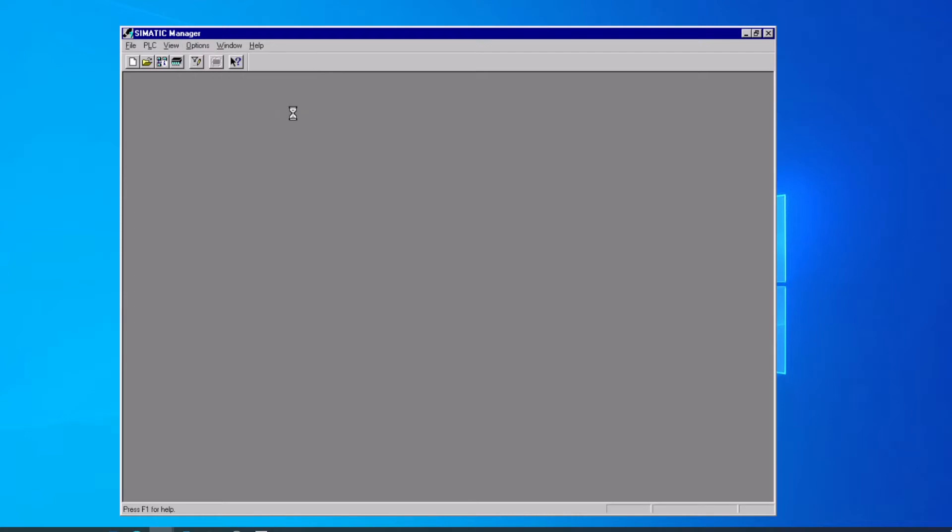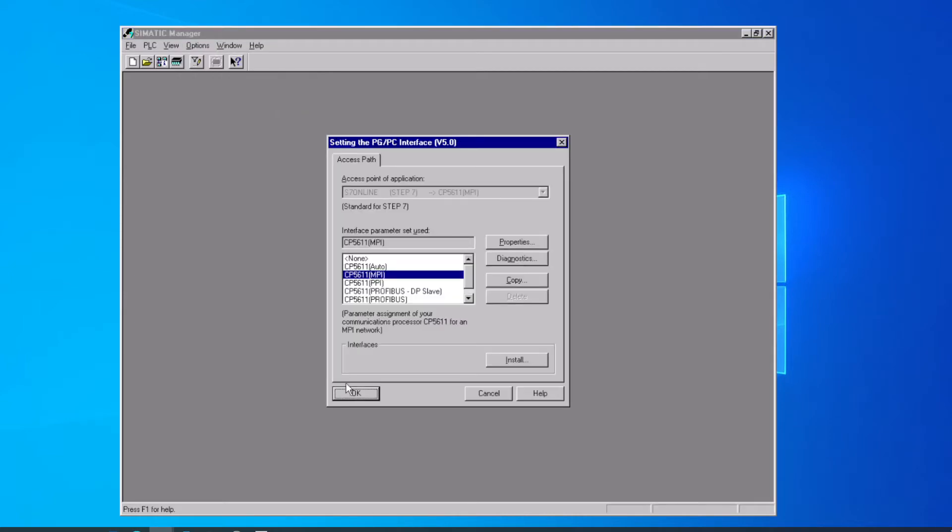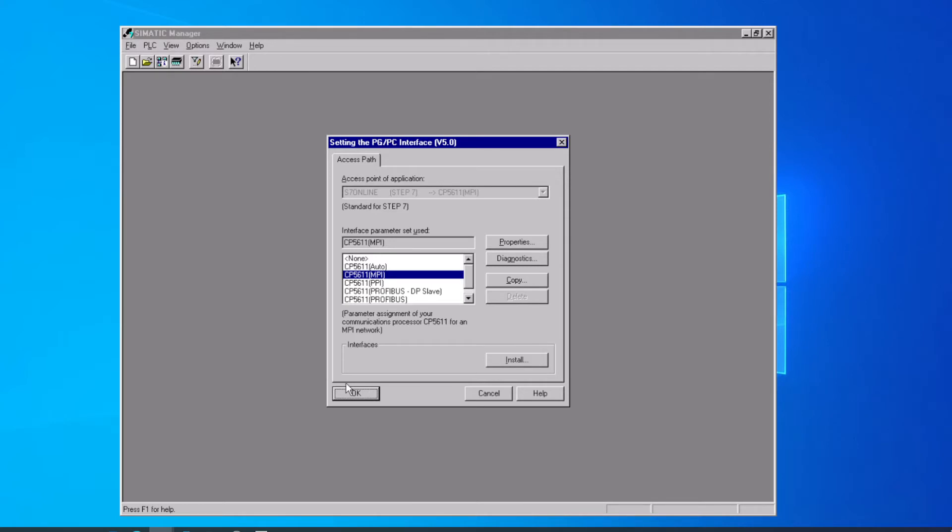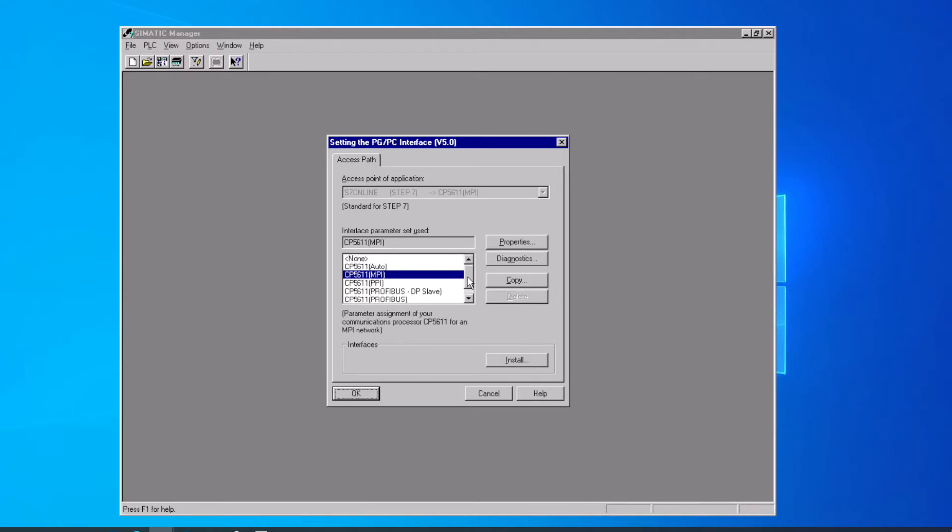We could do the same thing from the Windows Control Panel, so either way you get here would work just as well. Because this computer has a built-in MPI communication port, Step 7 went ahead and saw that and installed that driver to start with and set our S7 Online communication path to that built-in port.